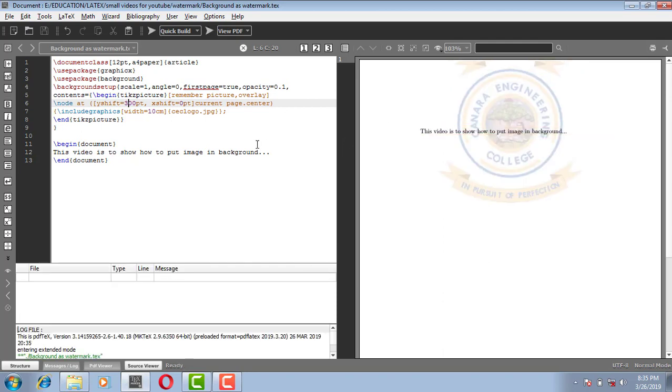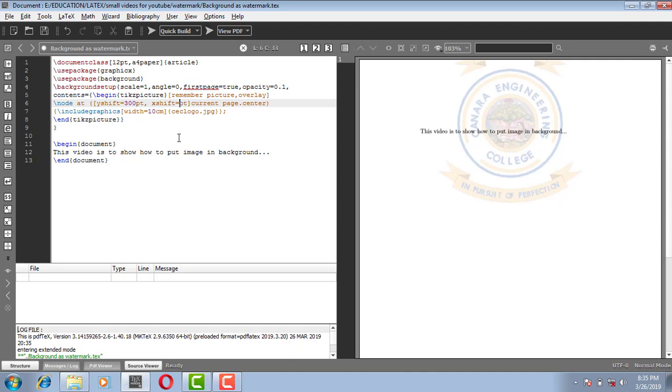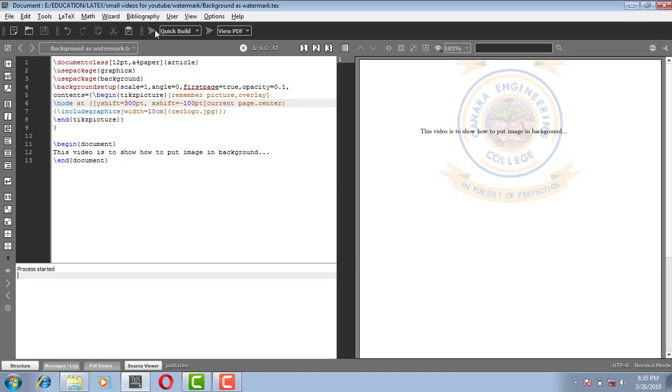Yes. If you want to move your image in the x-axis, I mean this direction, you can give this, say minus 50, minus 100. So it goes left with minus 100 point.